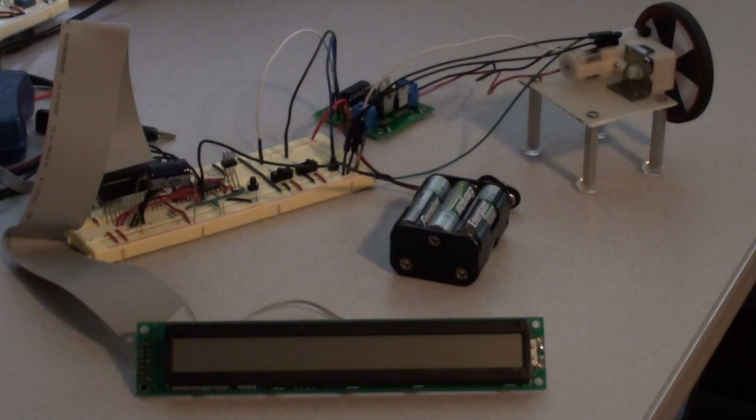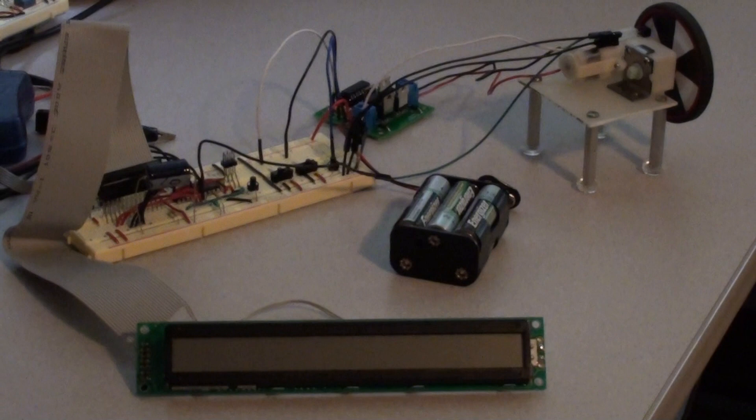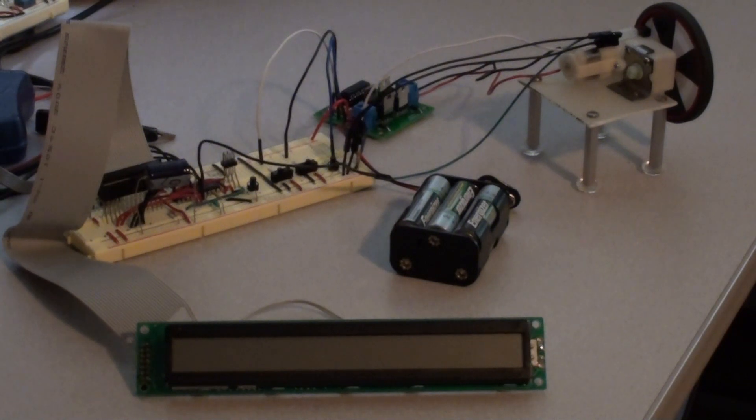Alright, I've got a demo here of a simple encoder on a motor.